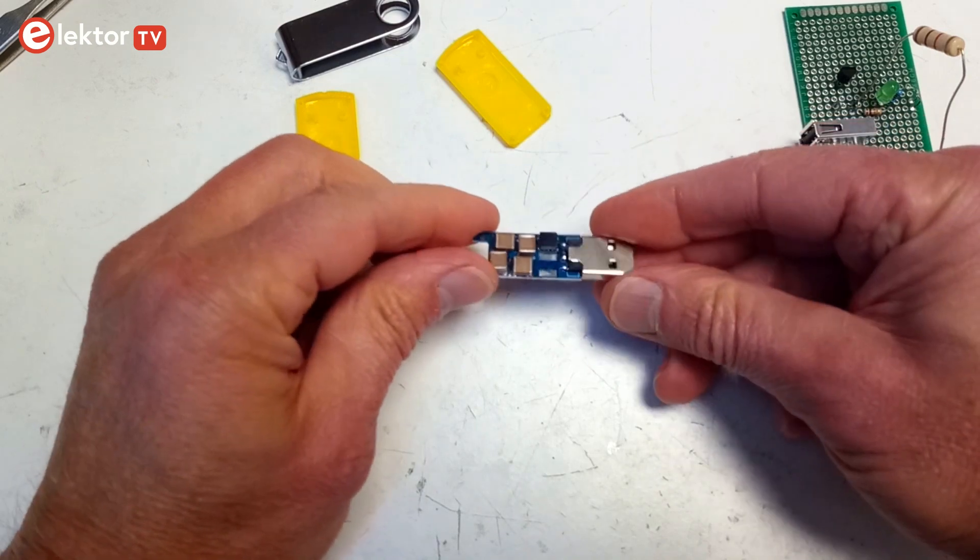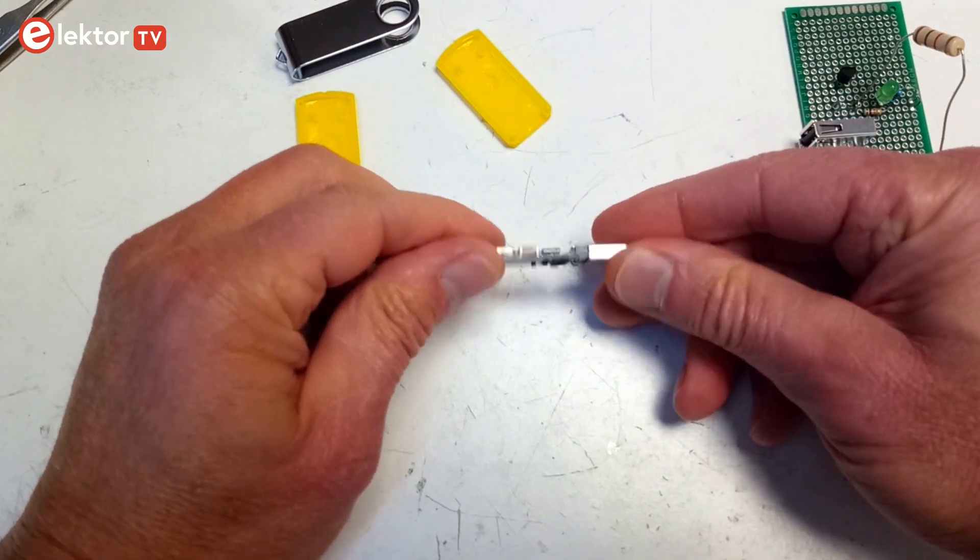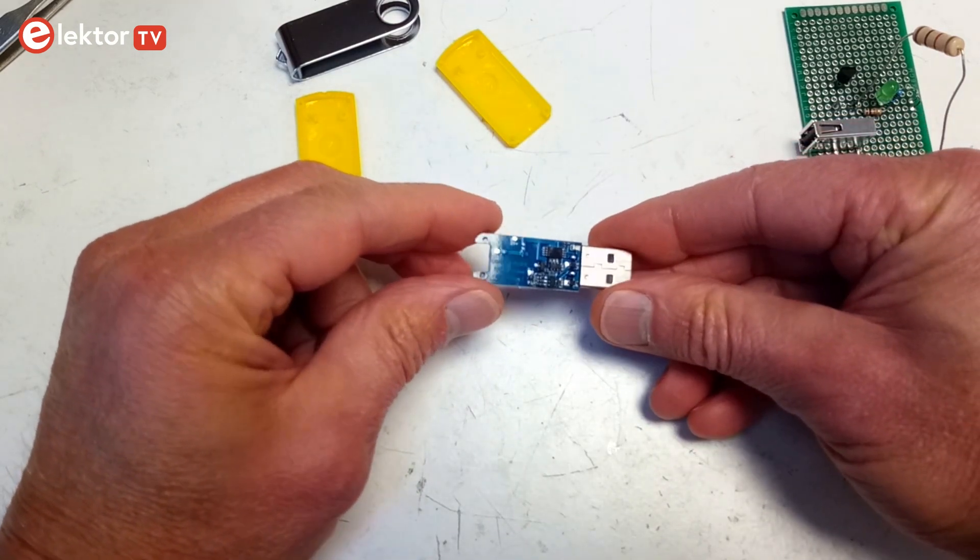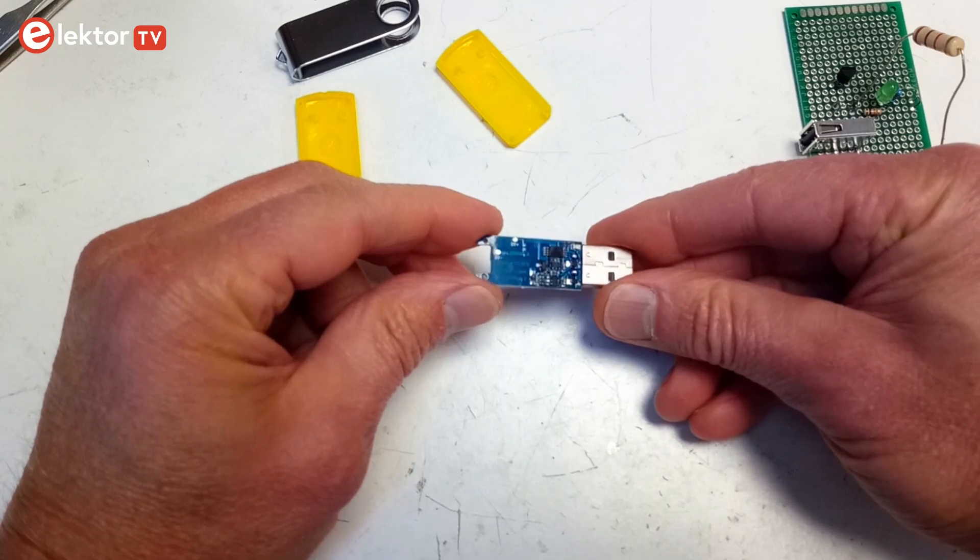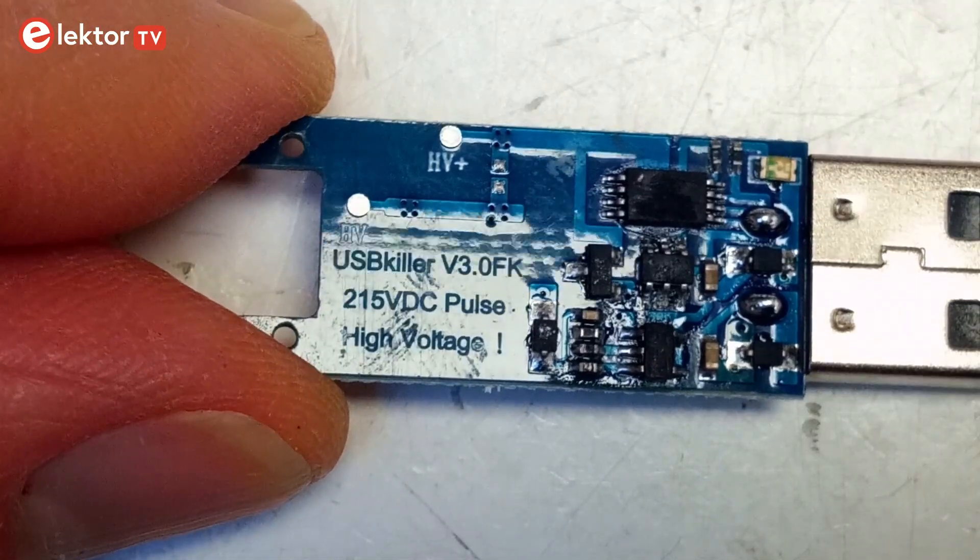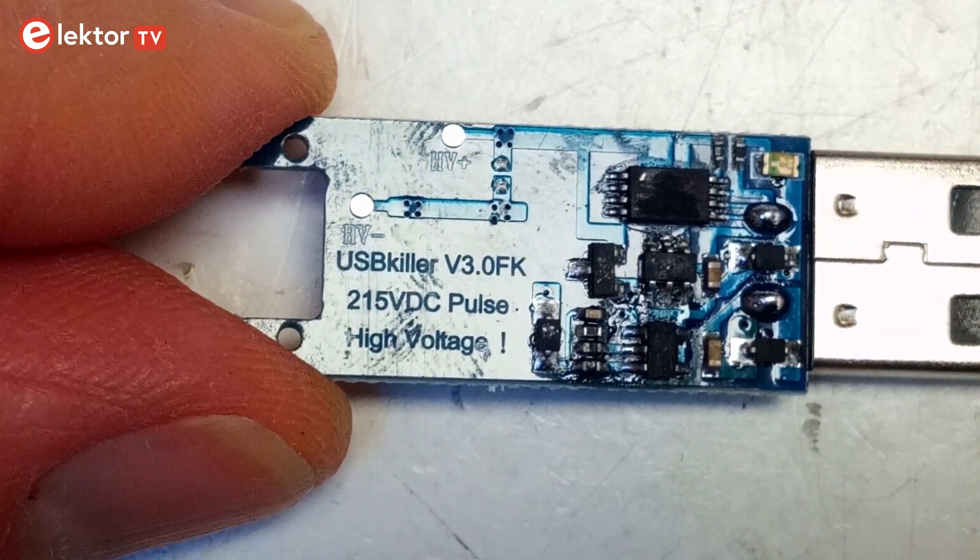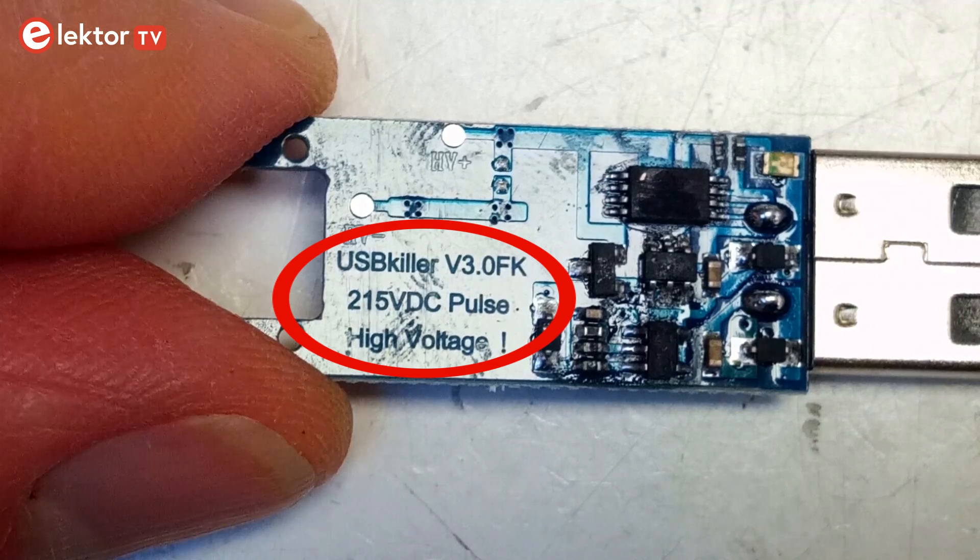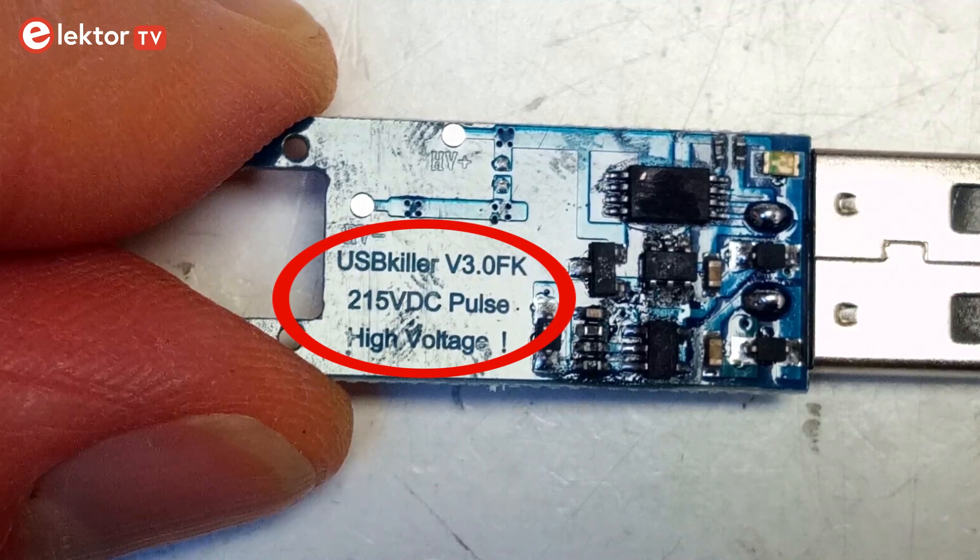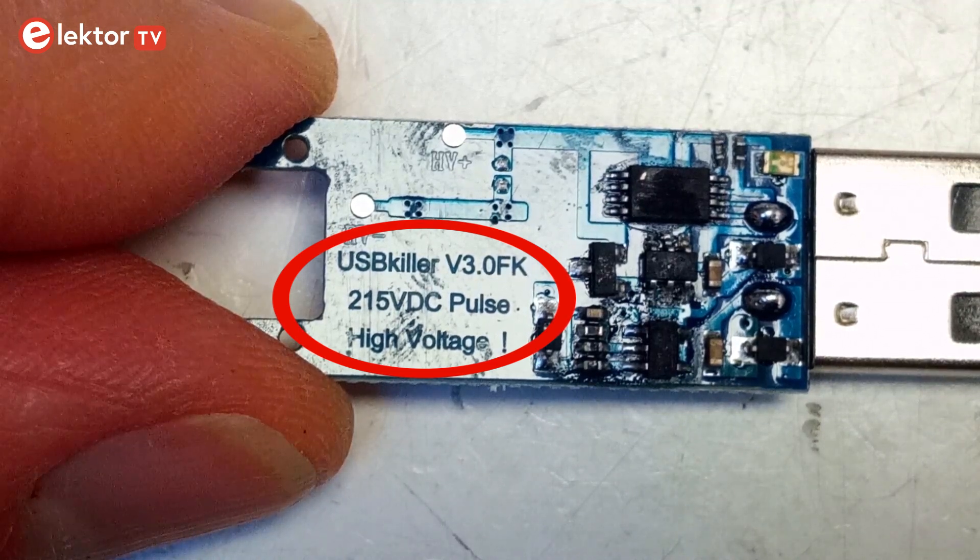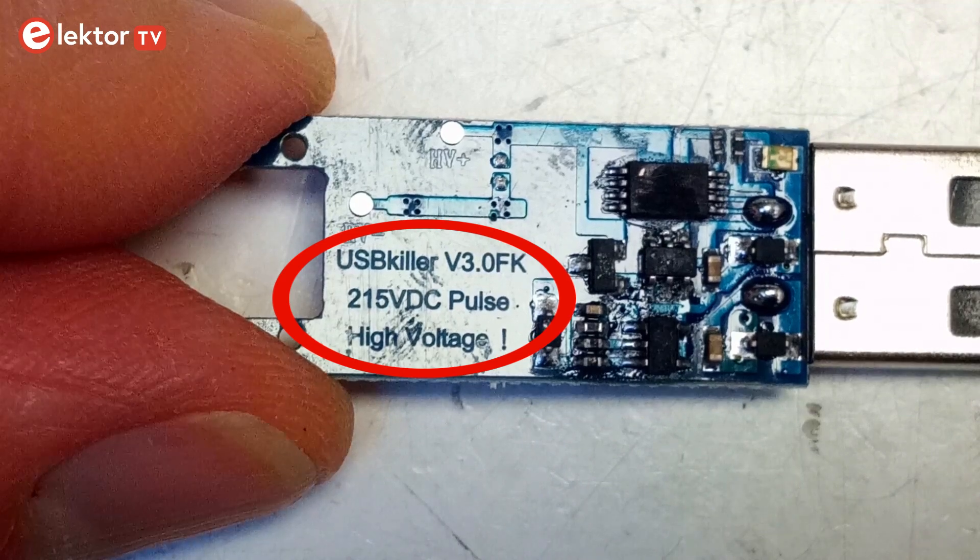On one side are four capacitors and a little transformer. On the other side are a few ICs and passive components. The markings on the parts have been erased. Printed on the board is the text USB killer V3.0 FK, 250V DC pulse, high voltage.